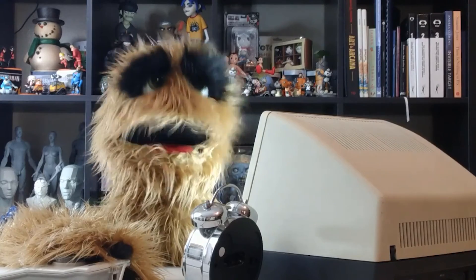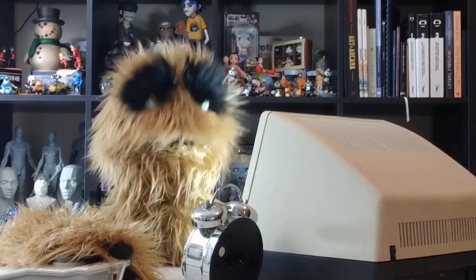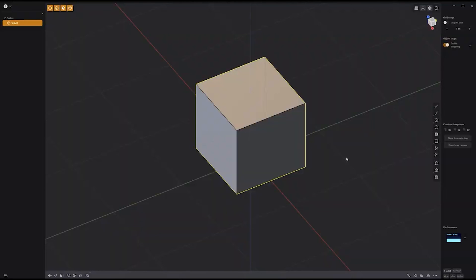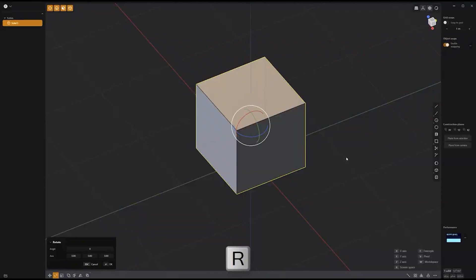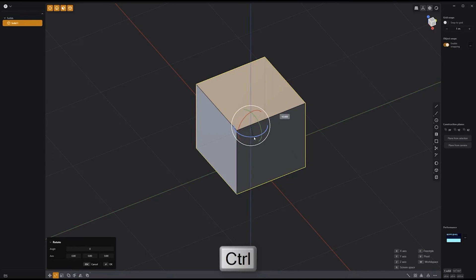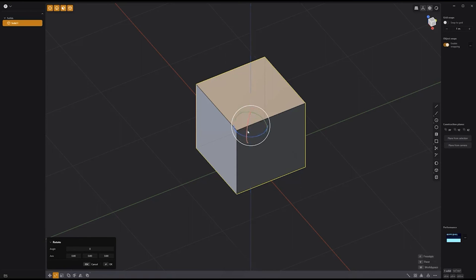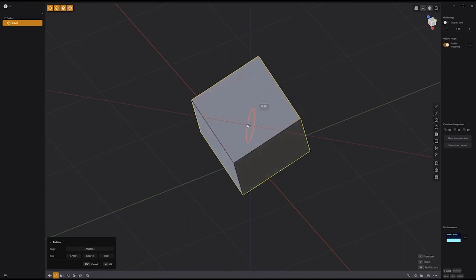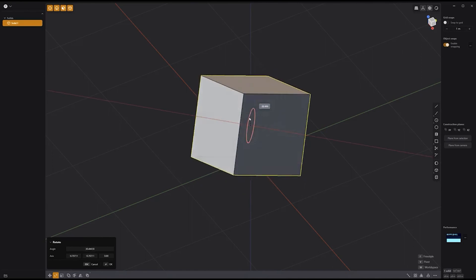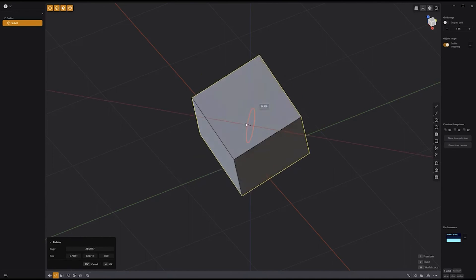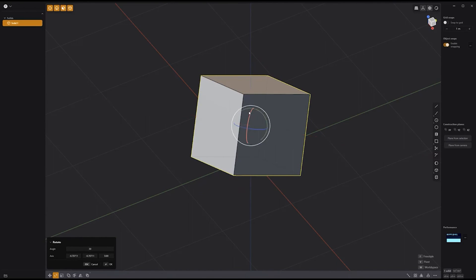Floyd here with a quick look at adjusting the rotation pivots in Plasticity. Start by activating the Rotate tool by pressing R on the keyboard. Before left-clicking and dragging on one of the rotation handles, press and hold the Control key. Then left-click and drag on one of the handles to adjust the rotation pivot. Release the Control key, then left-click and drag on a handle to rotate the selection. Use this handy feature to gain more control when using the Rotate tool.